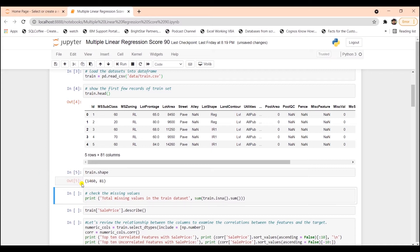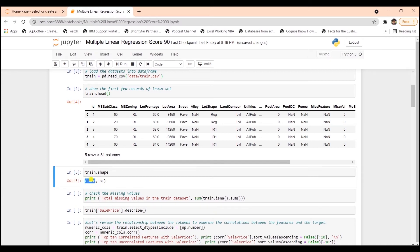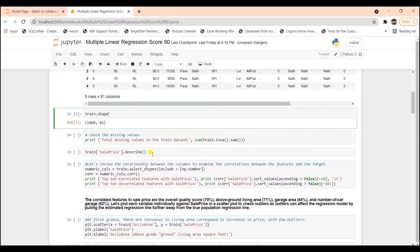Let's begin with the EDA process. We can check how many observations and columns we have in our dataframe by calling the shape function. As before, we have about 1,400 rows and 81 columns.